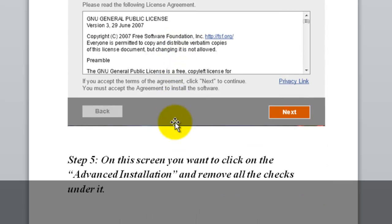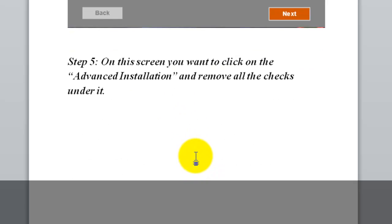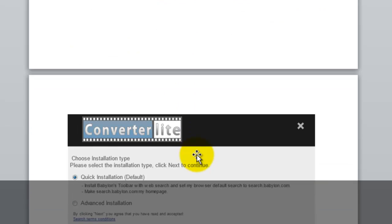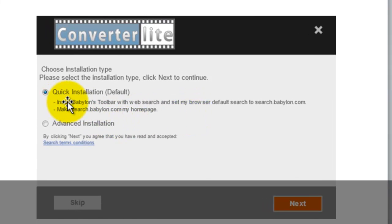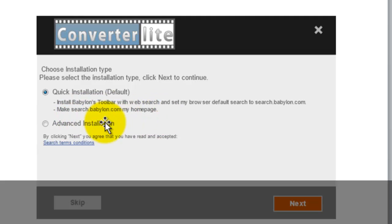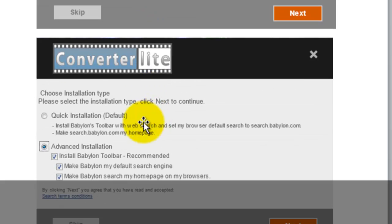Step 5 would be the next prompt pop up, which as you can see, anybody always clicks on the quick installation, but by default, as you can see underneath it, it does add additional software. This additional software will take space and make your computer slower, so you will like to click advanced installation.